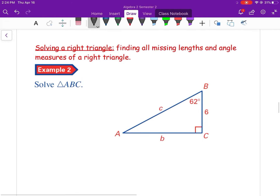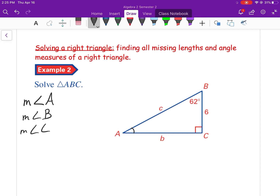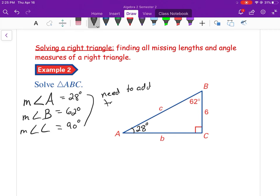Now let's solve a right triangle — finding all parts. We have angles A, B, and C. We're given angle B = 62° and angle C = 90°. Since the three angles of a triangle add up to 180°, we get angle A = 180° − 62° − 90° = 28°.